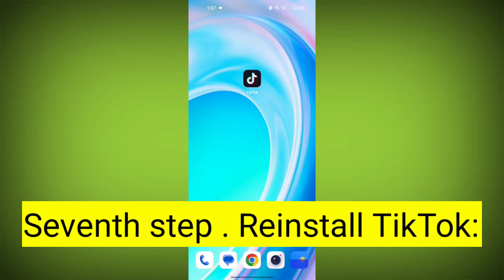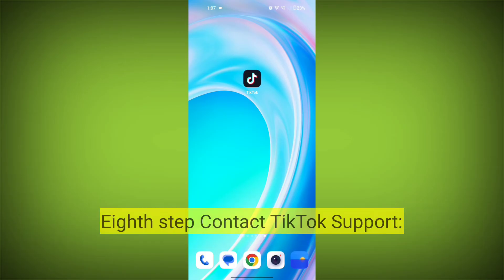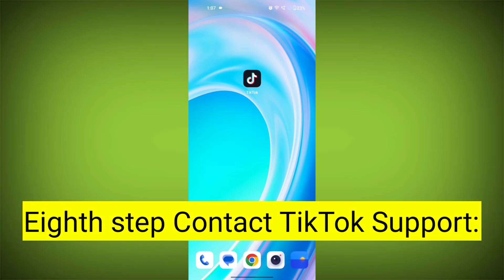Seventh step: reinstall TikTok. If none of the above steps work, you can uninstall TikTok and then reinstall it from your device's app store. This often resolves stubborn app issues.